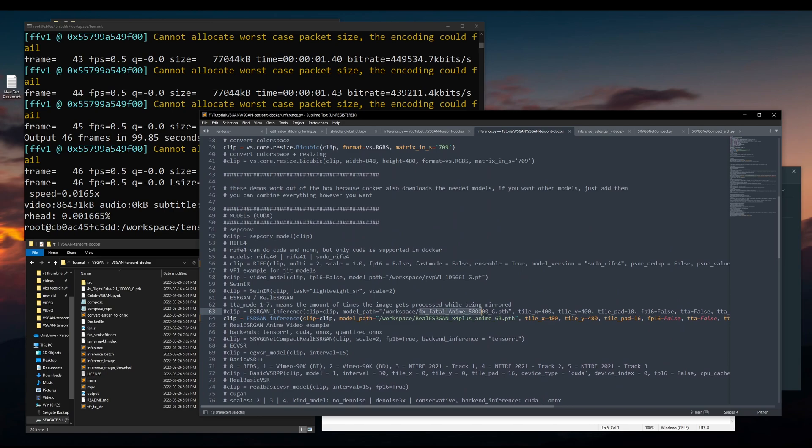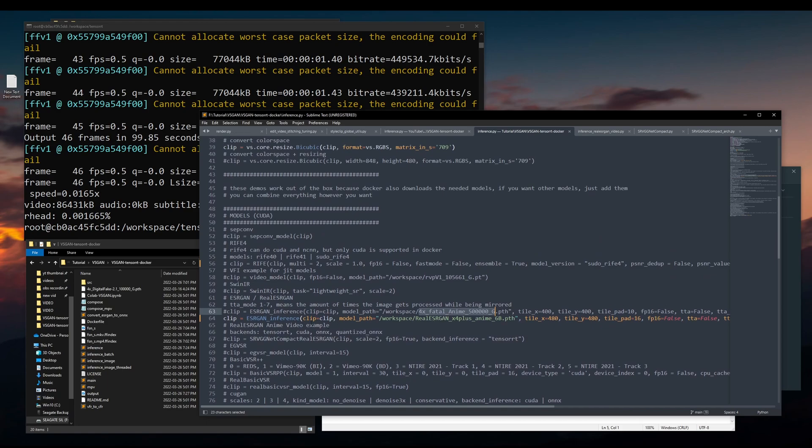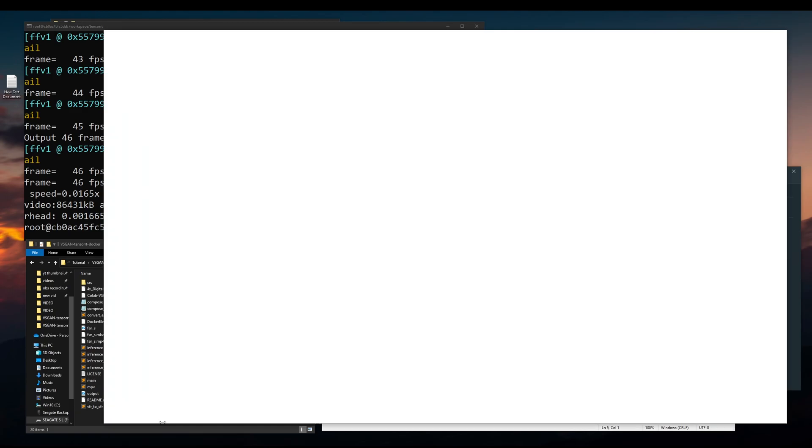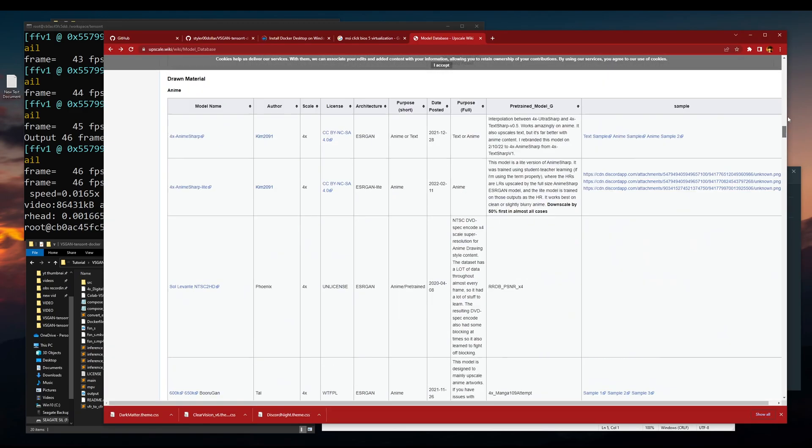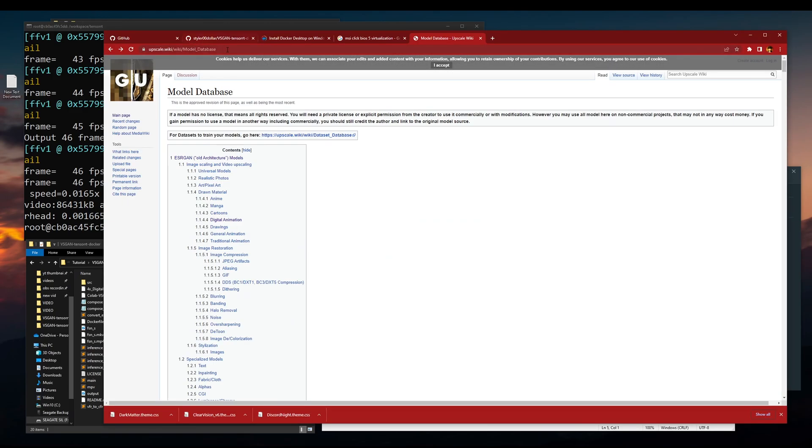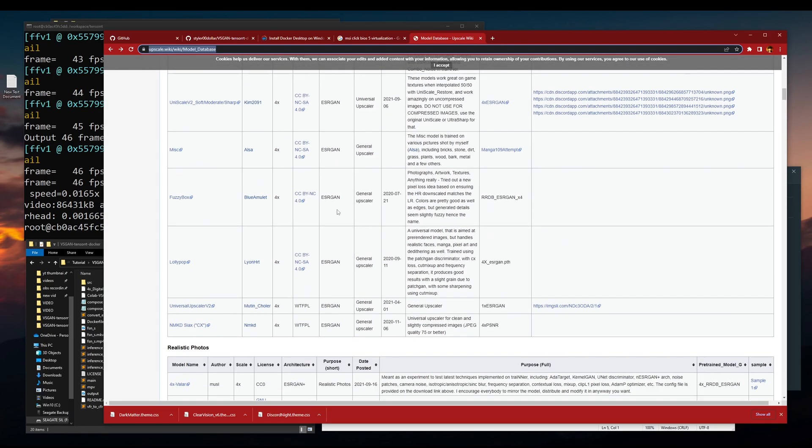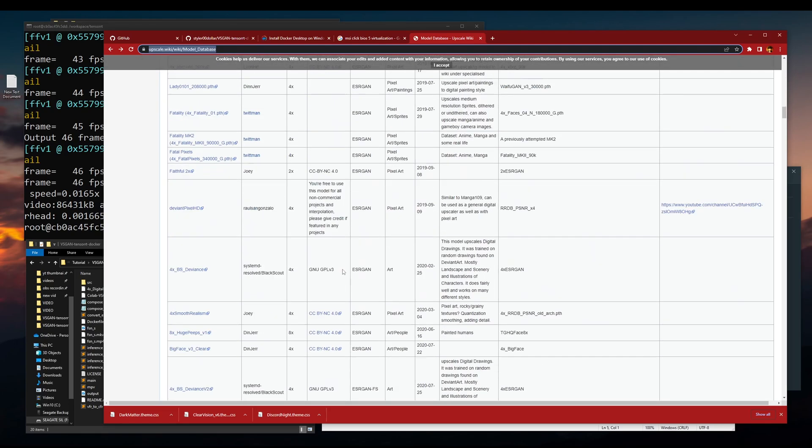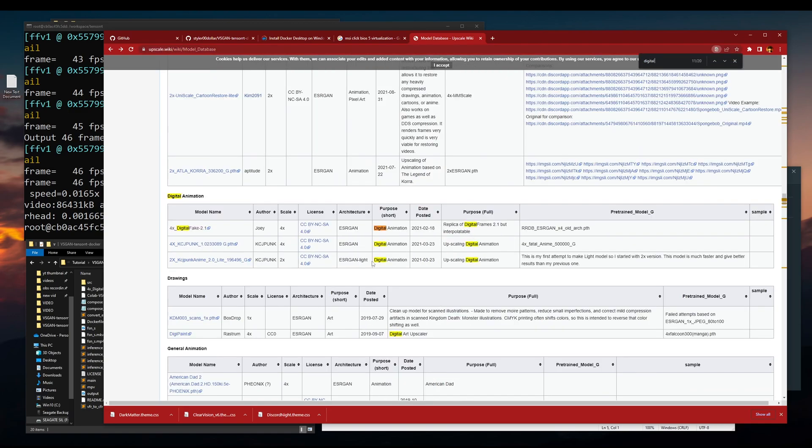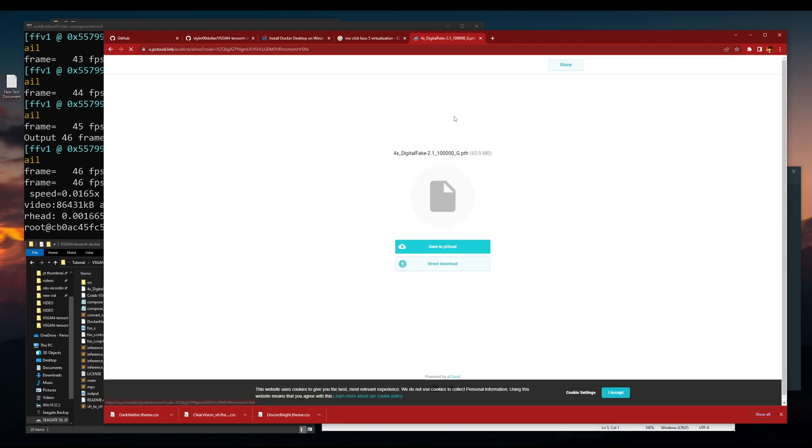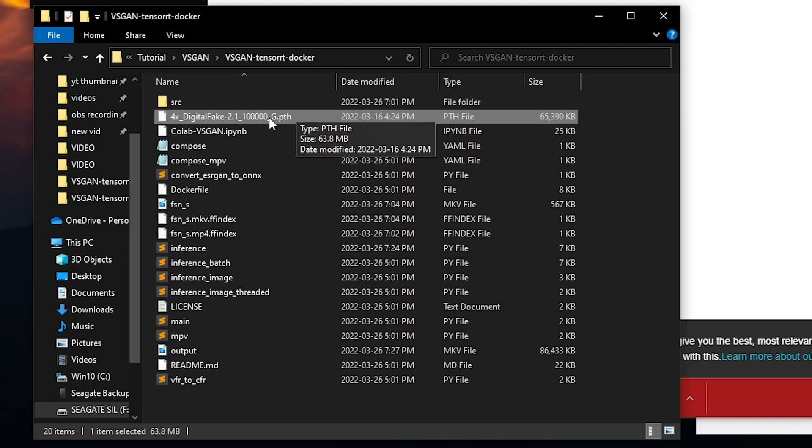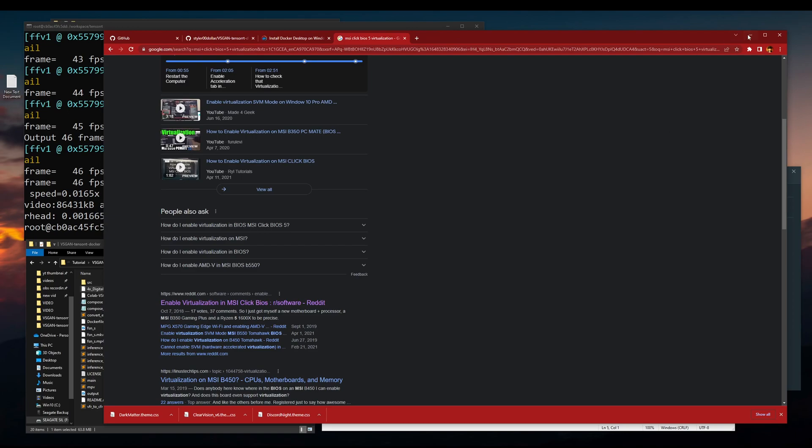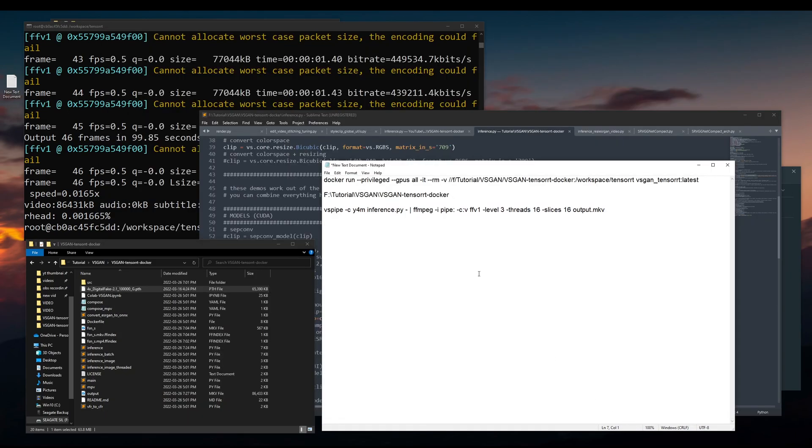If you want to have different models except for these two, which is 4x Fatal Anime 500,000, you can go to the model database. I'll link this down in the description. Then it has all the ESRGAN models. Let's use this one, Digital Fake, because I already have it. You download this here, drag and drop it to here.